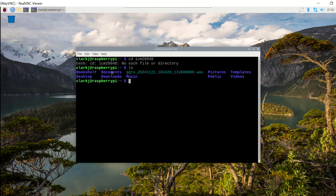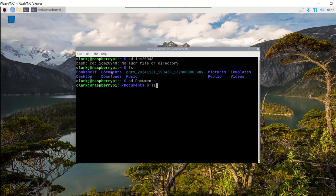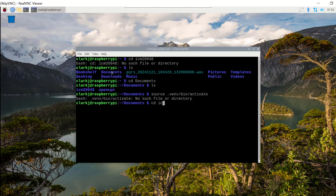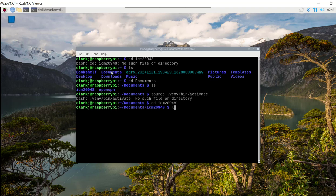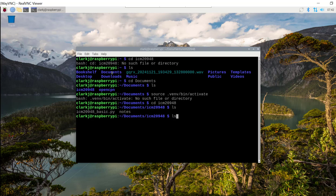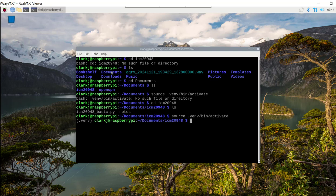So let's just see where am I. So let's go to documents. So I'm in the documents directory. The ICM 20948 directory. There we are. And let's open the virtual environment. So now you can see here that the virtual environment is opened. And now we'll run the file. There we go.